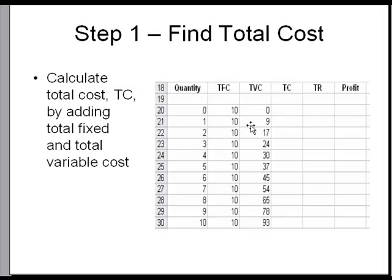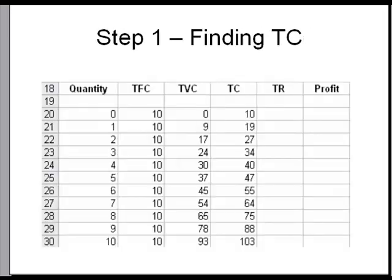Simply to get your total costs then, you're going to add your fixed costs plus your variable costs, and you can see that I have now calculated the total costs by adding fixed costs plus the variable costs together.